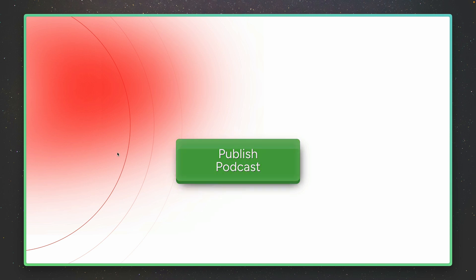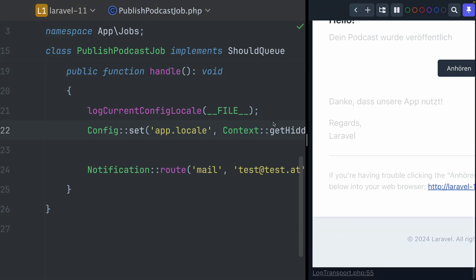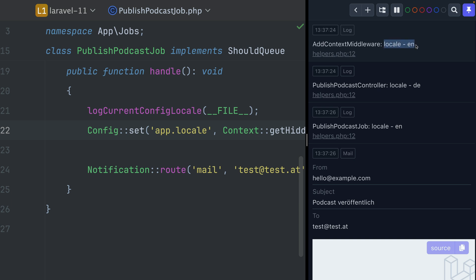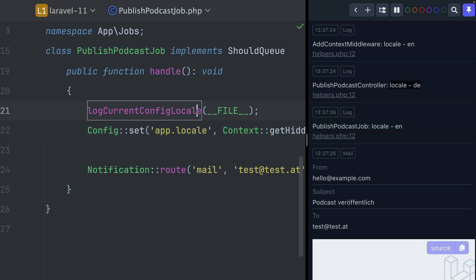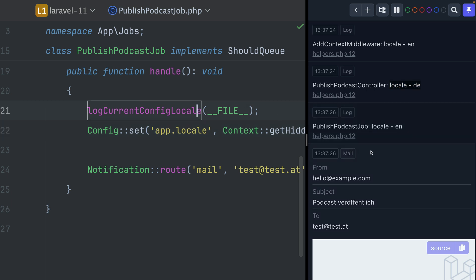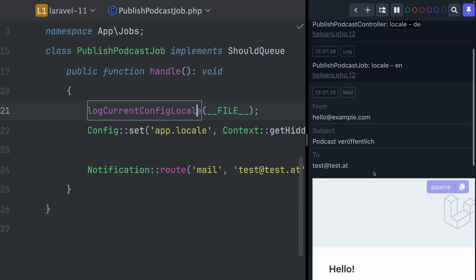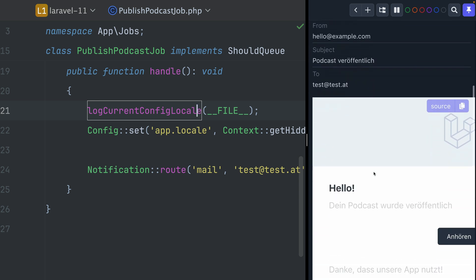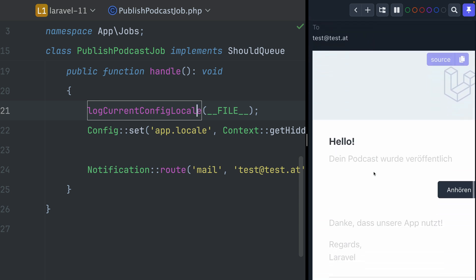Let's click the button and check the logs. The middleware locale is English obviously. The podcast controller locale is German like we had before. The locale for the job is still showing English here, but only because we're logging this before we change the config. One line below — and this is important — the notification locale is now German, which is how we want it.